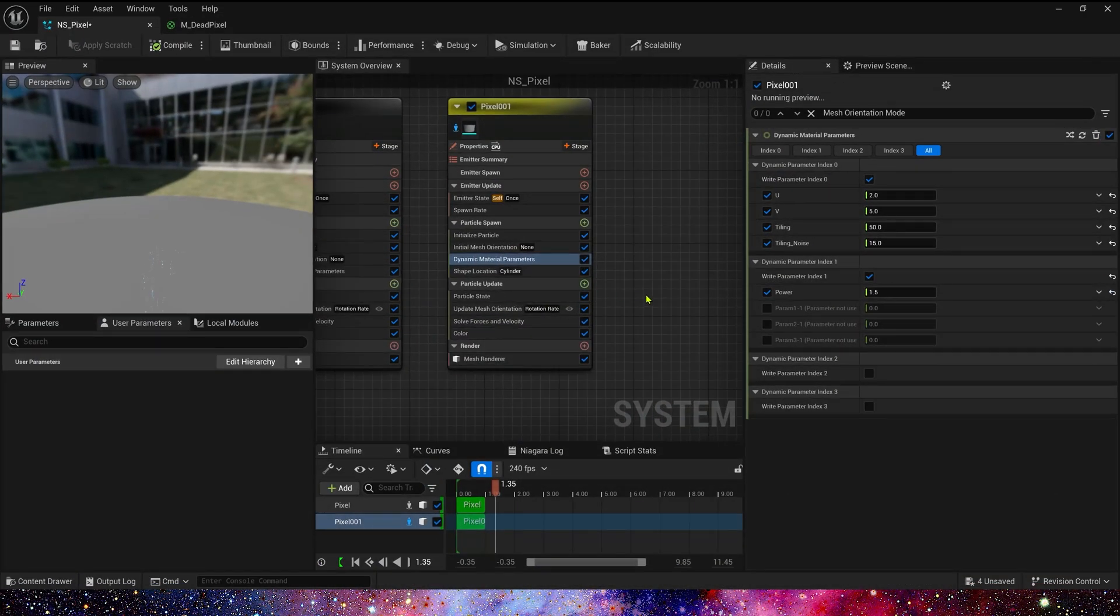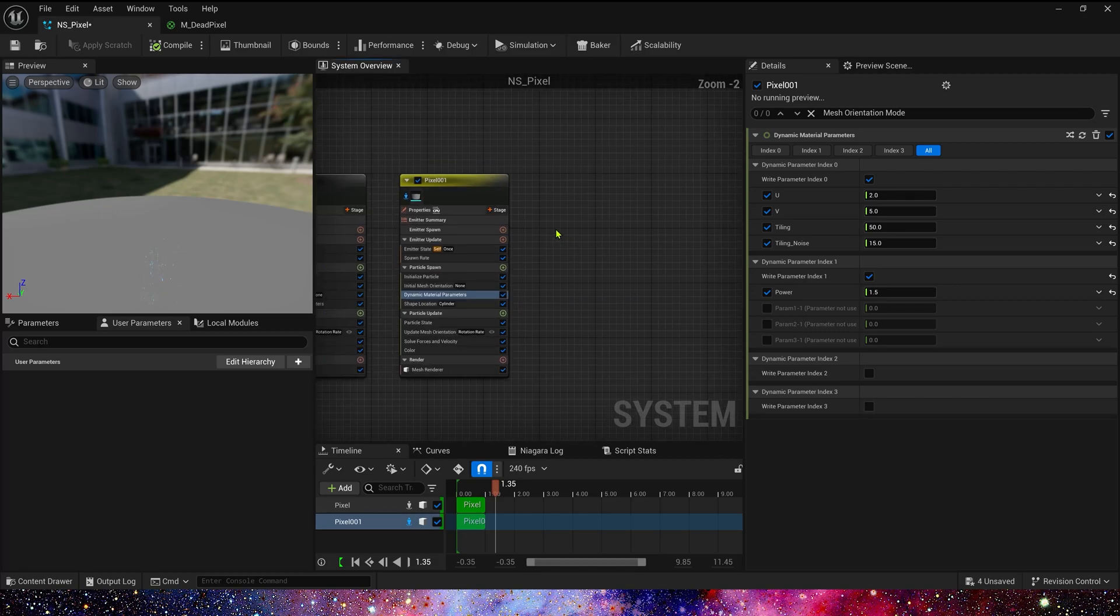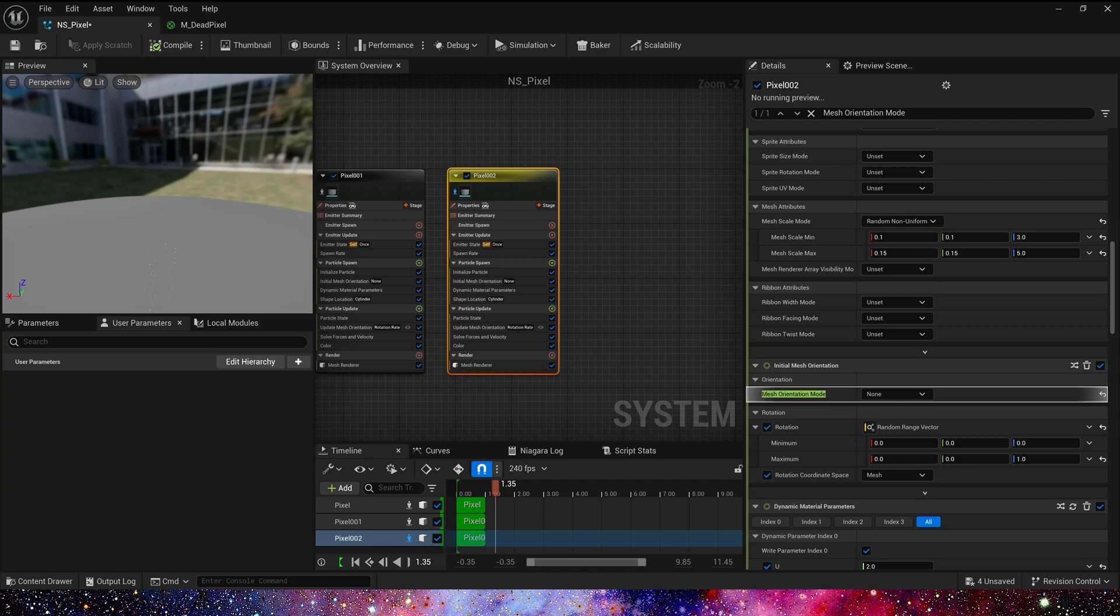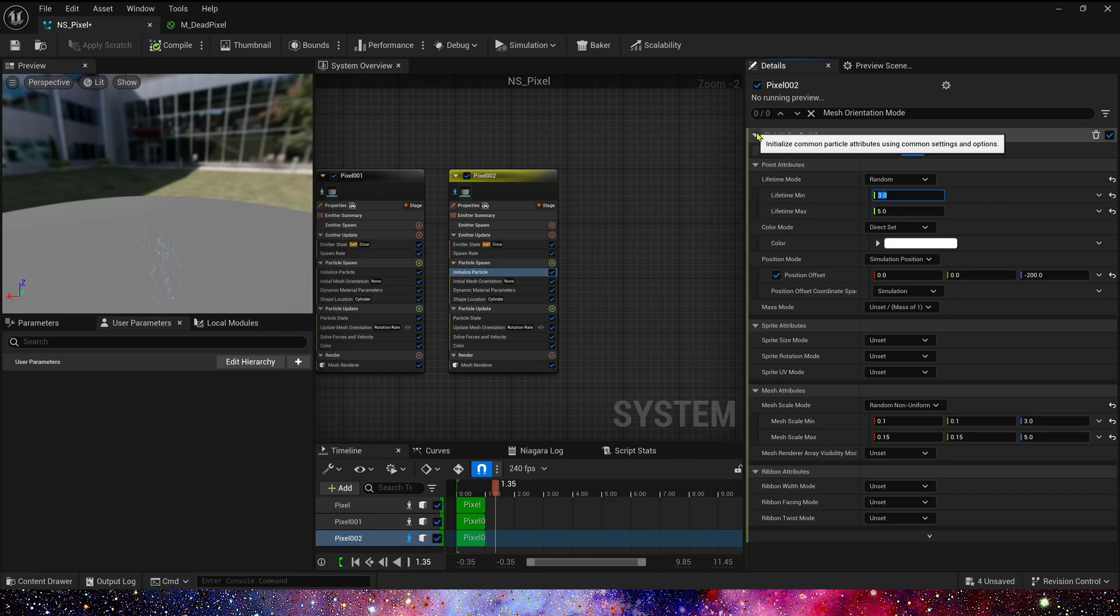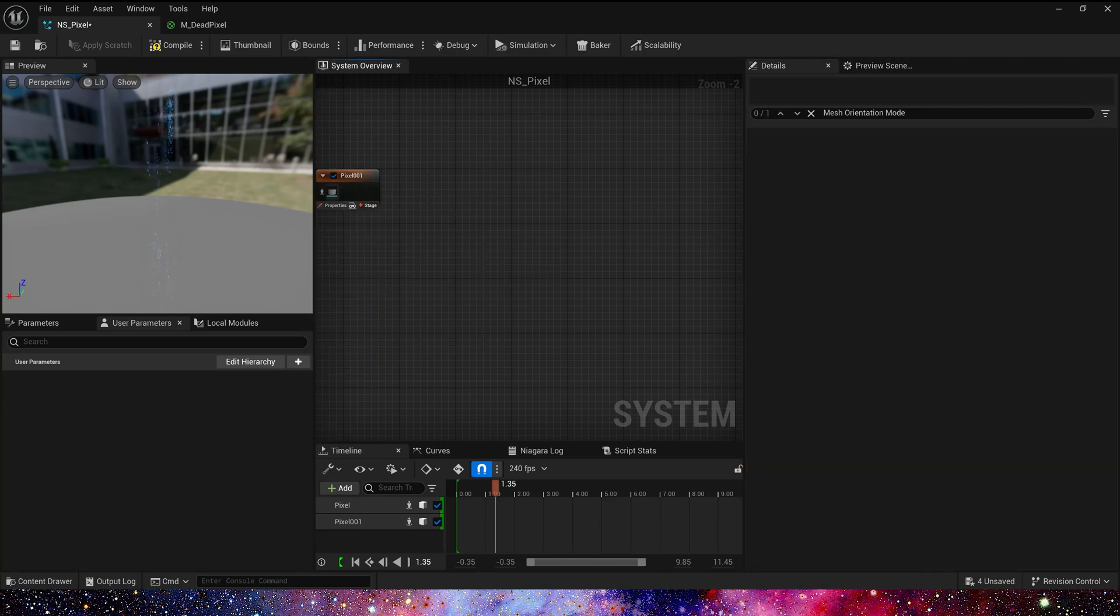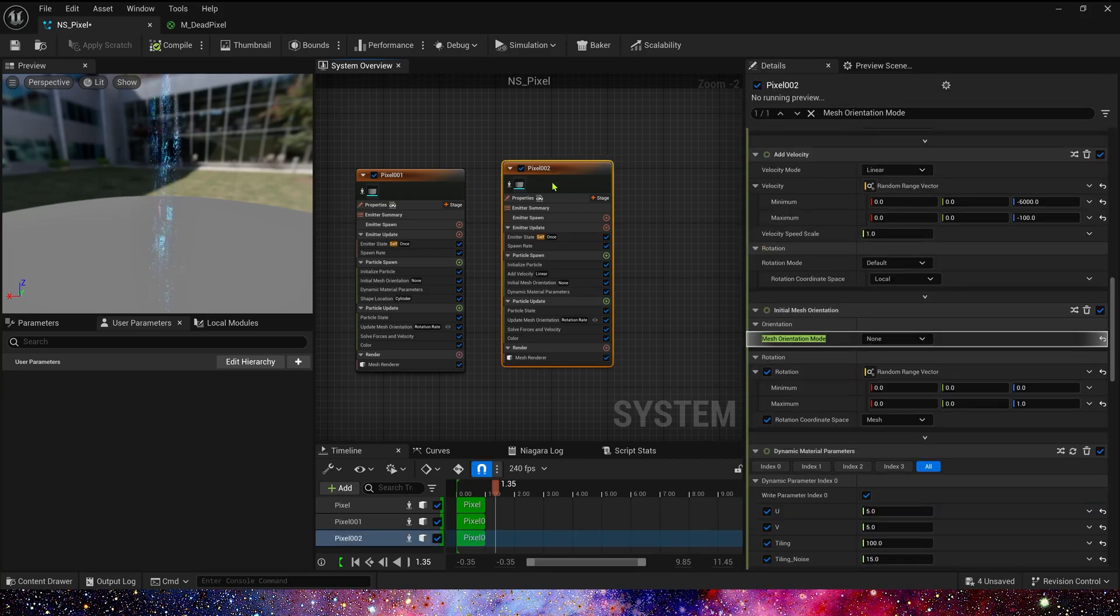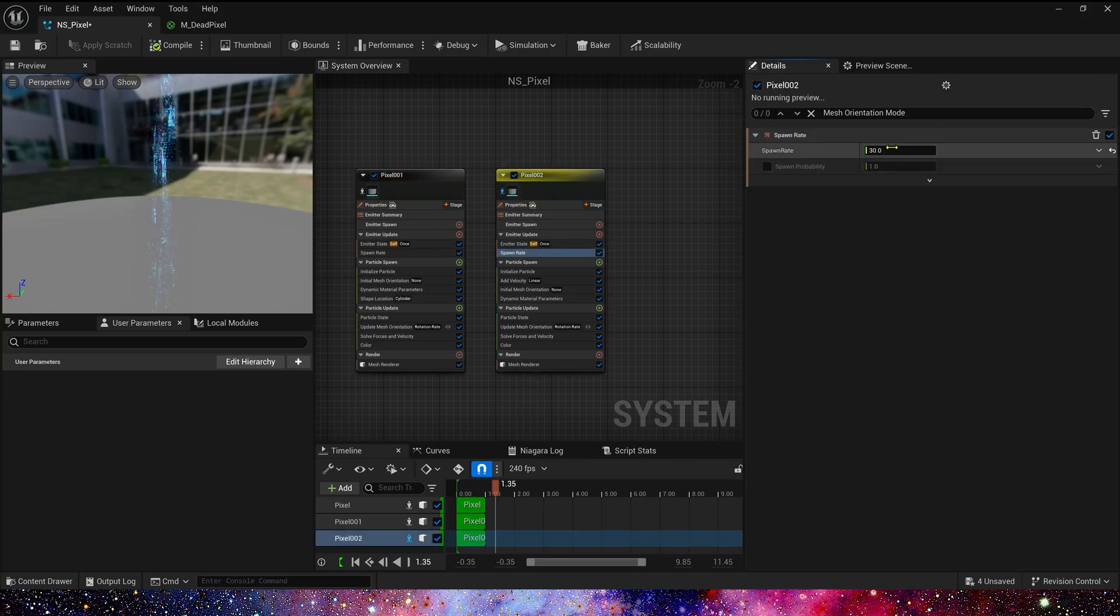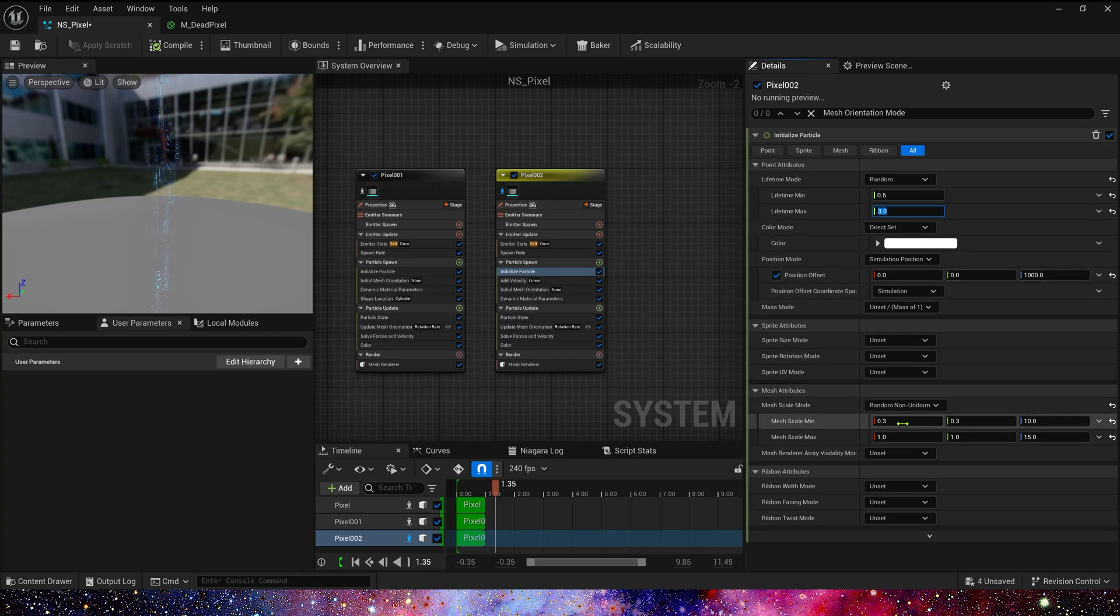Now let's create the third. Copy the emitter. And Spawn Rate is 75, 0.5. Lifetime is 0.5 to 3. We can copy the first emitter, because they use the same add velocity. 75, 0.5 to 3, and position is same, 1000.